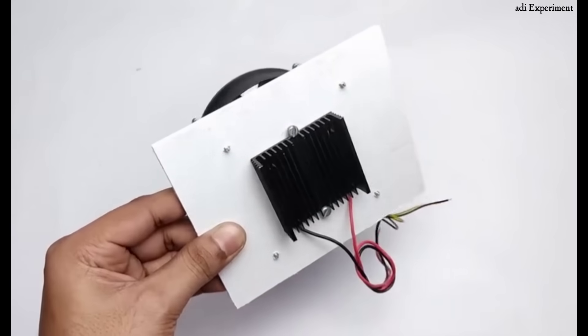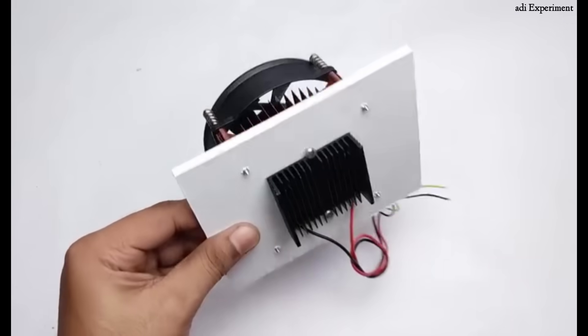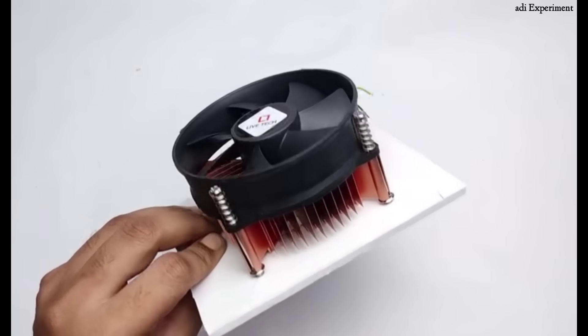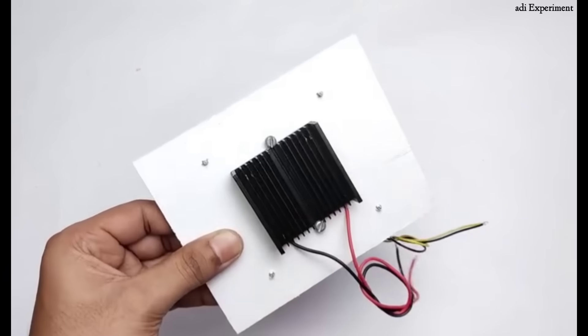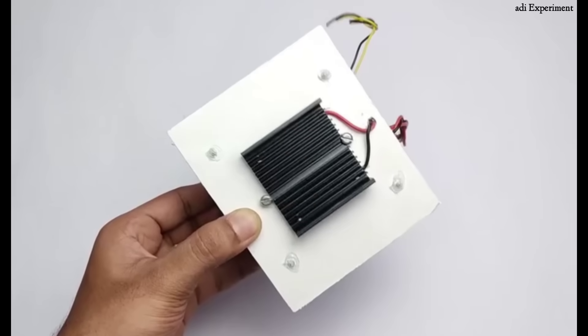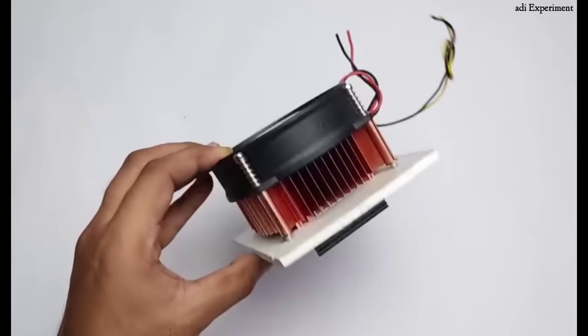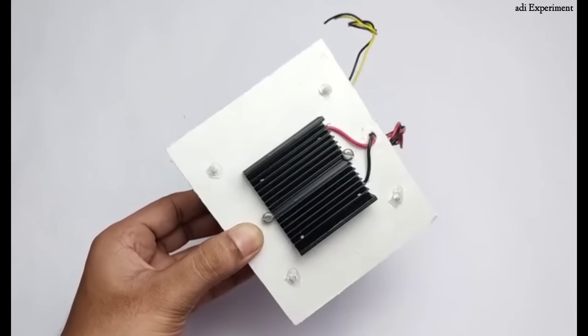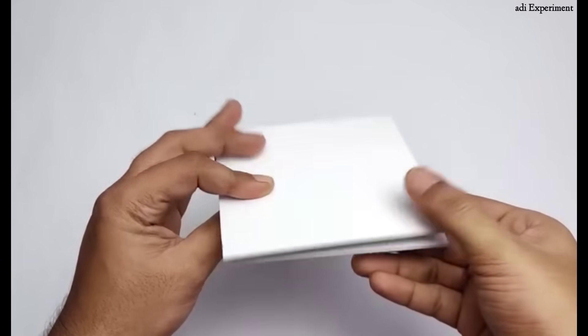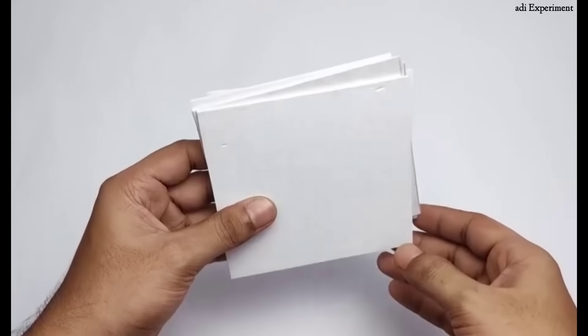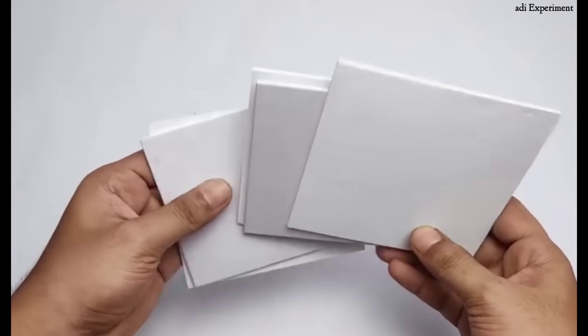It's important to remember that the heat sink must be attached to the cooling side of the Peltier module using thermal paste. We'll firmly attach the heat sink exactly as I'm showing you step by step in this video. Follow the exact method I'm demonstrating for the best results.